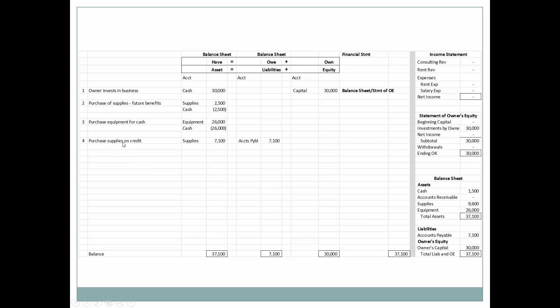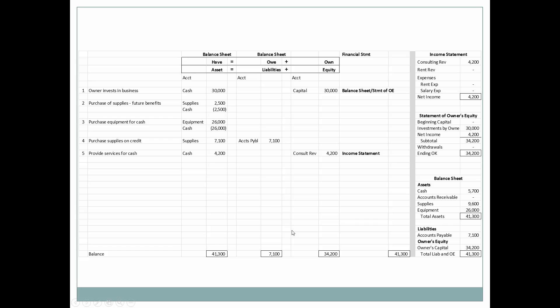Next we purchase some supplies on credit. Again, these relate to future benefits, so supplies are an asset on the balance sheet. Now we also have a liability — accounts payable — which will also be on the balance sheet. Our supplies are now $9,600 and accounts payable is $7,100.